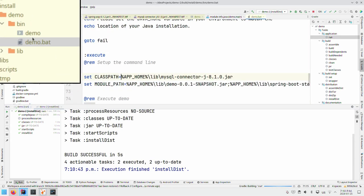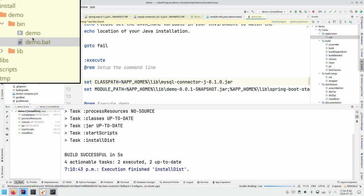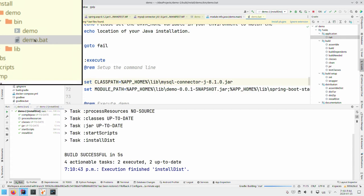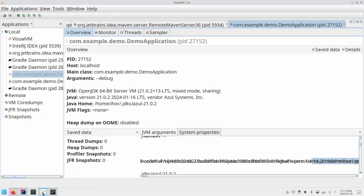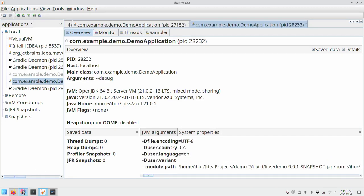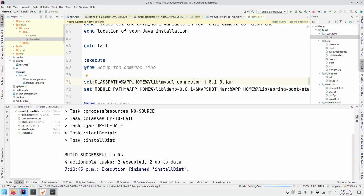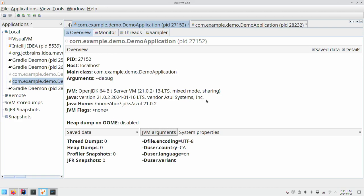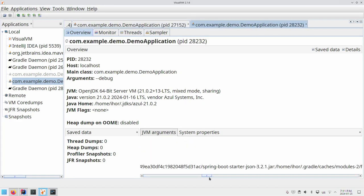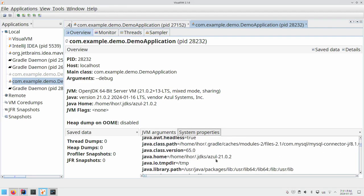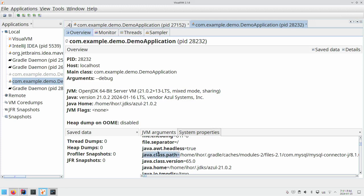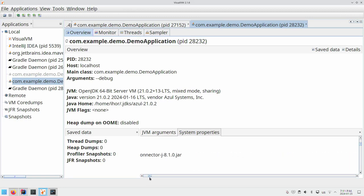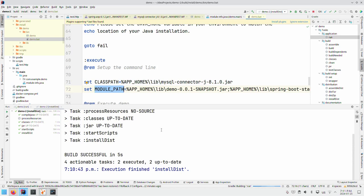Going back to goal number one — let's verify our app is fully modularized and uses only module path. We can run the distribution task and inspect the run script, or use Visual VM — we'll do both. Looking at the run script, the MySQL connector ended up on the class path while everything else is on the module path. Checking Visual VM confirms the same — there is a class path entry for MySQL connector. So why is it placed on class path while everything else is on module path?